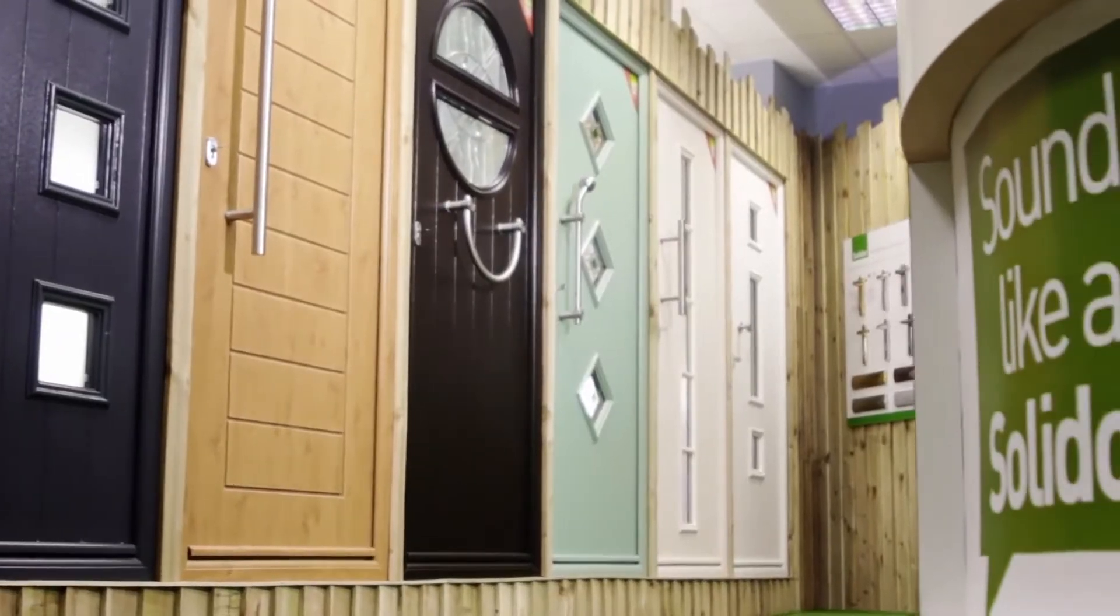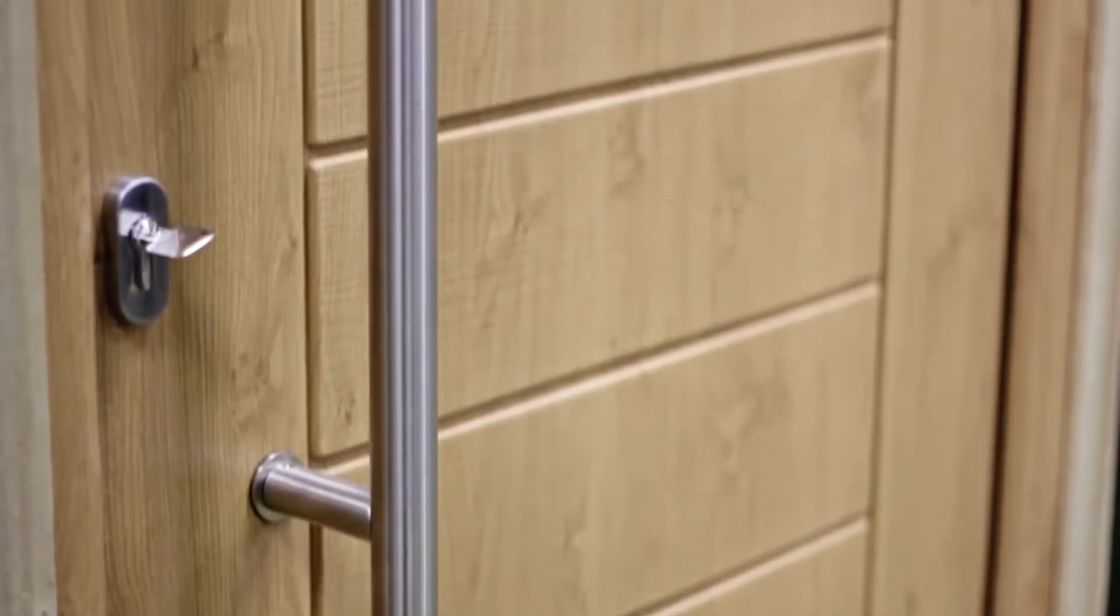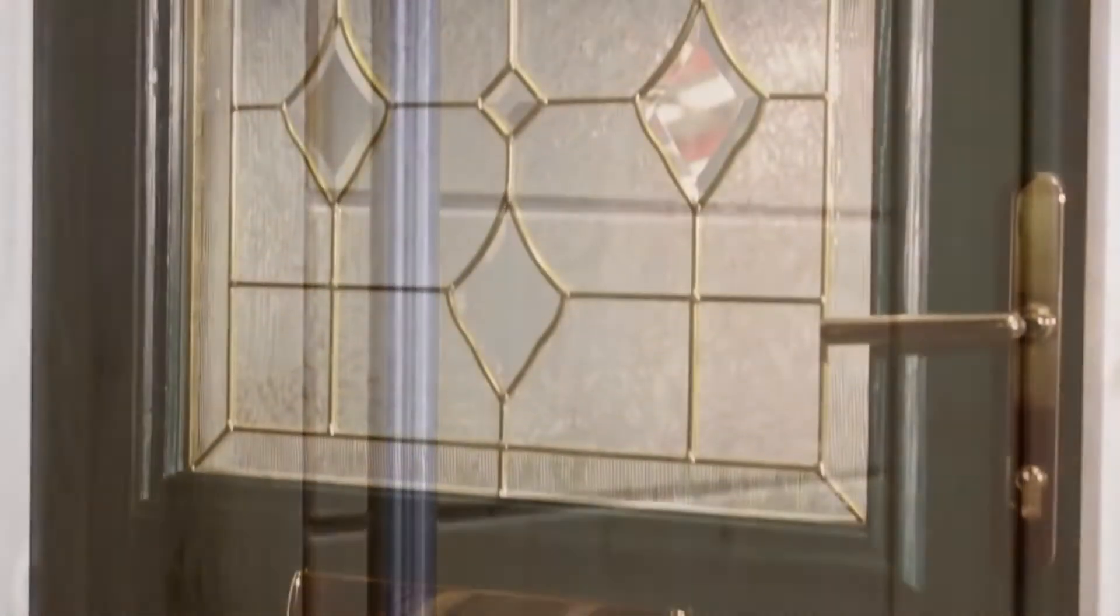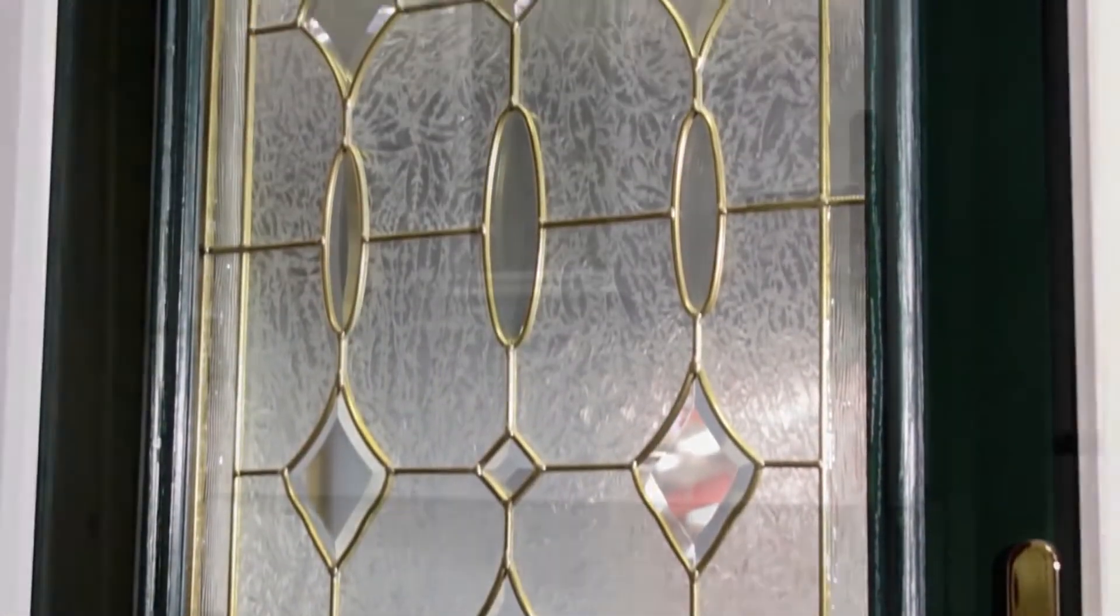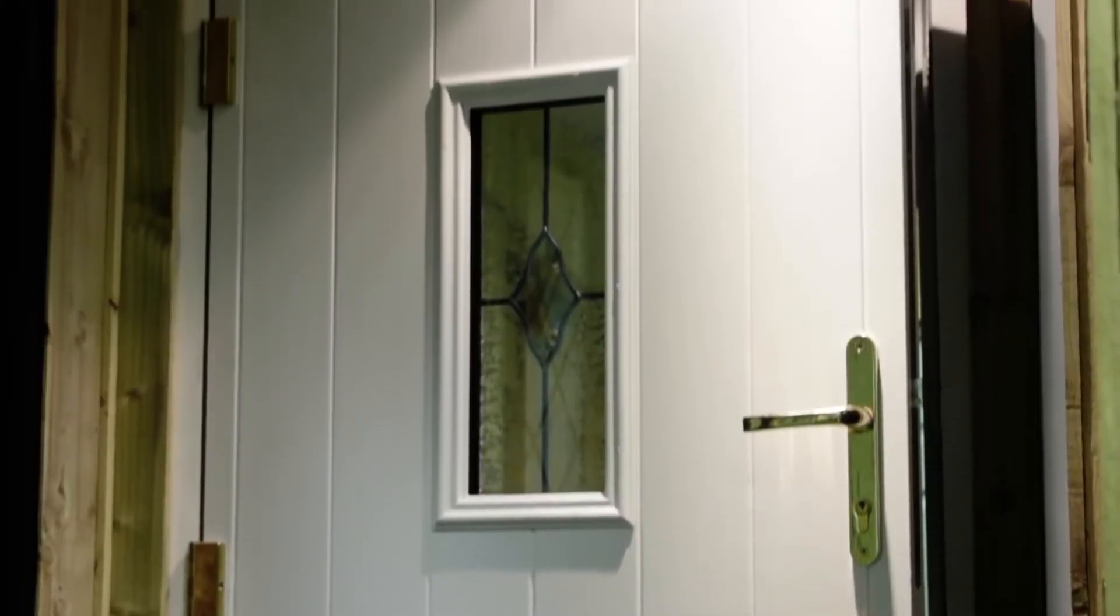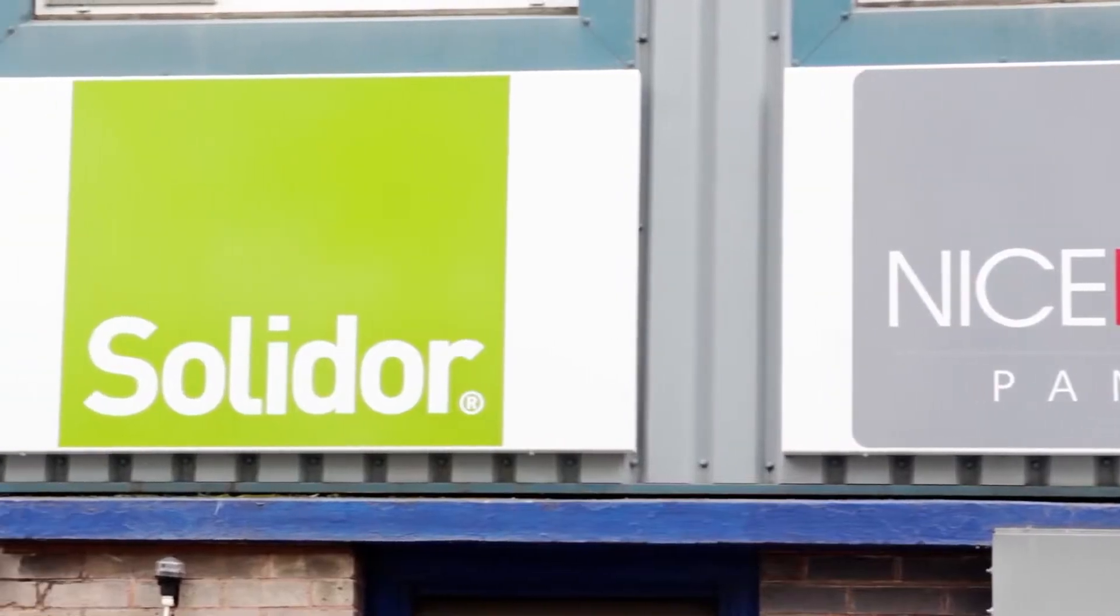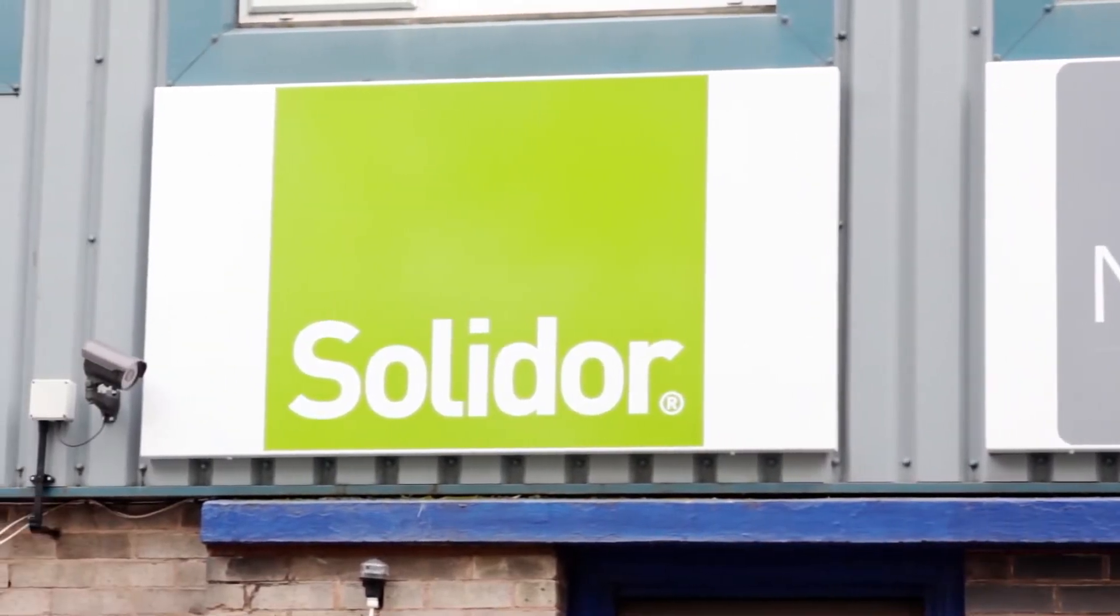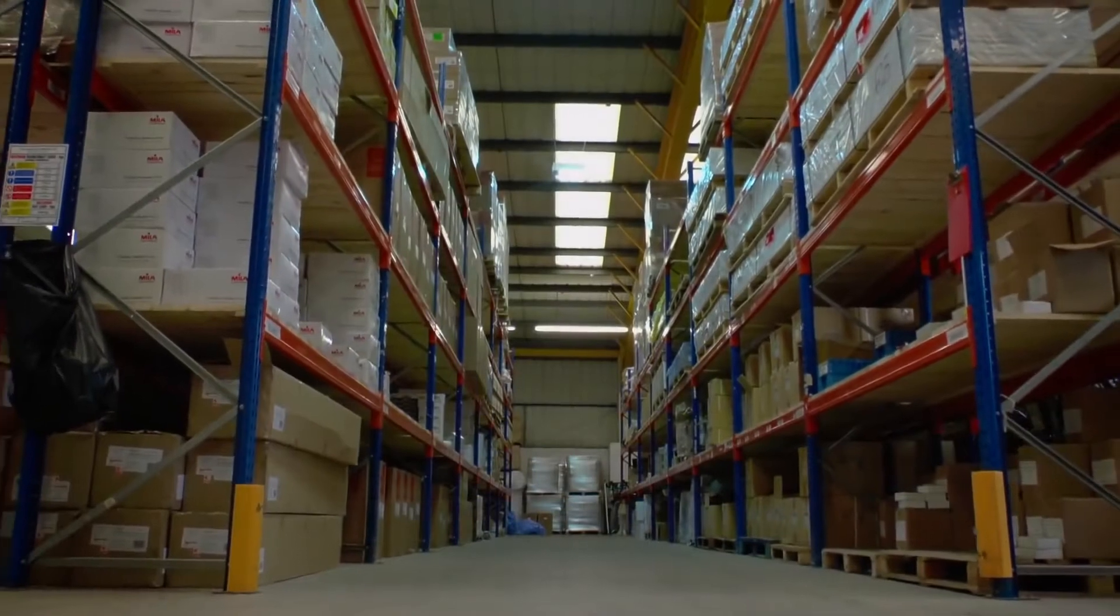This ensures great-looking entrances that are beautiful, well-built and secure. Today we will take a look into the manufacturing and production process at the state-of-the-art Solidor factory in the heart of Staffordshire to give you a better idea of what goes into making a Solidor.